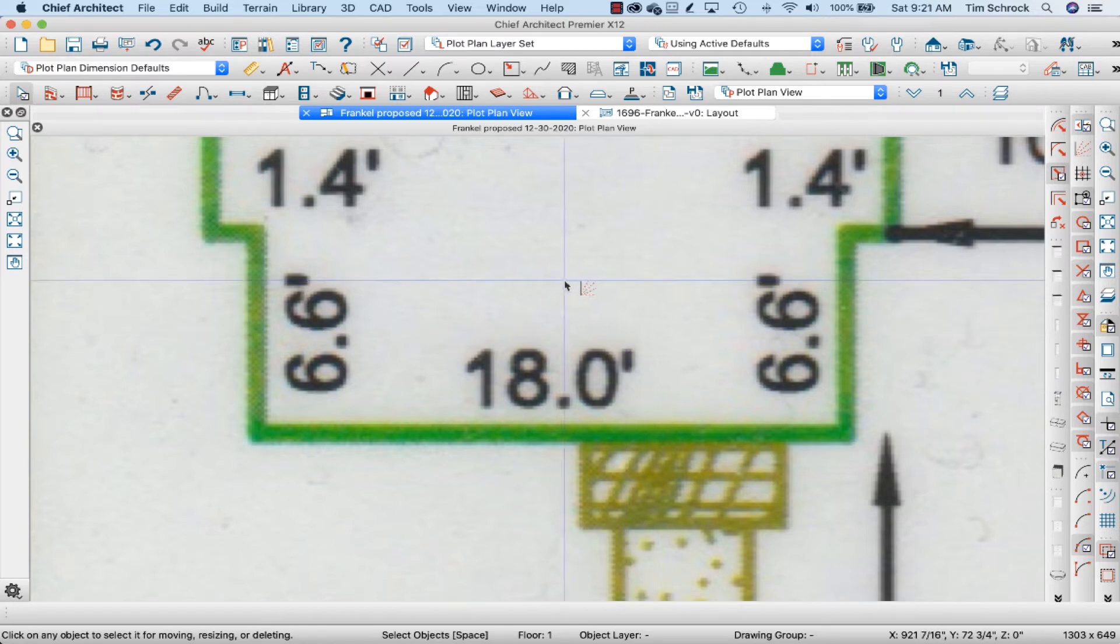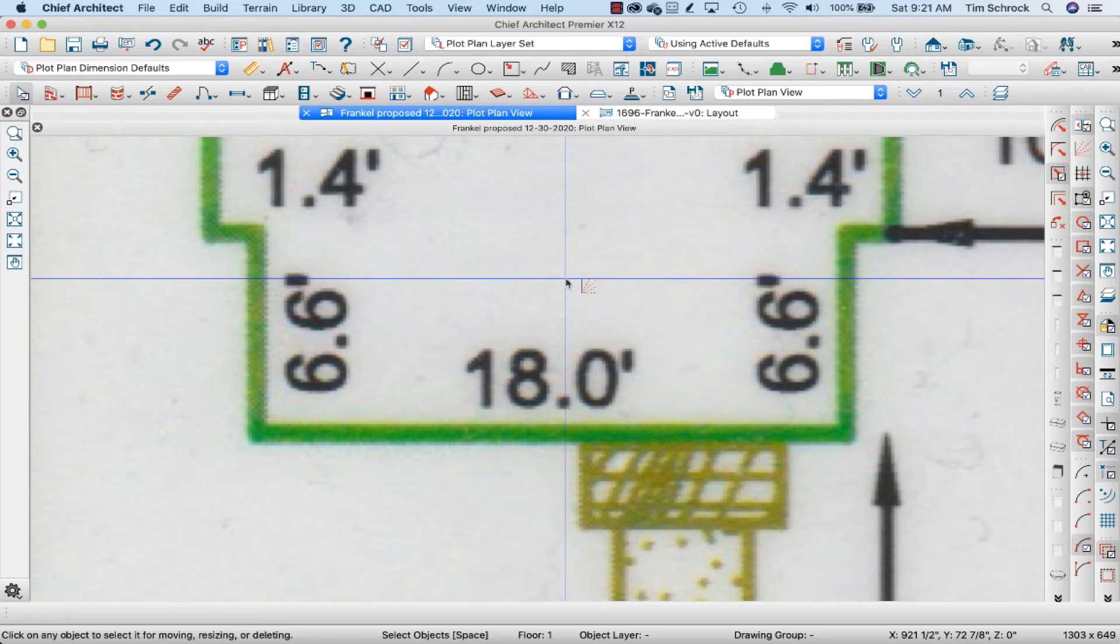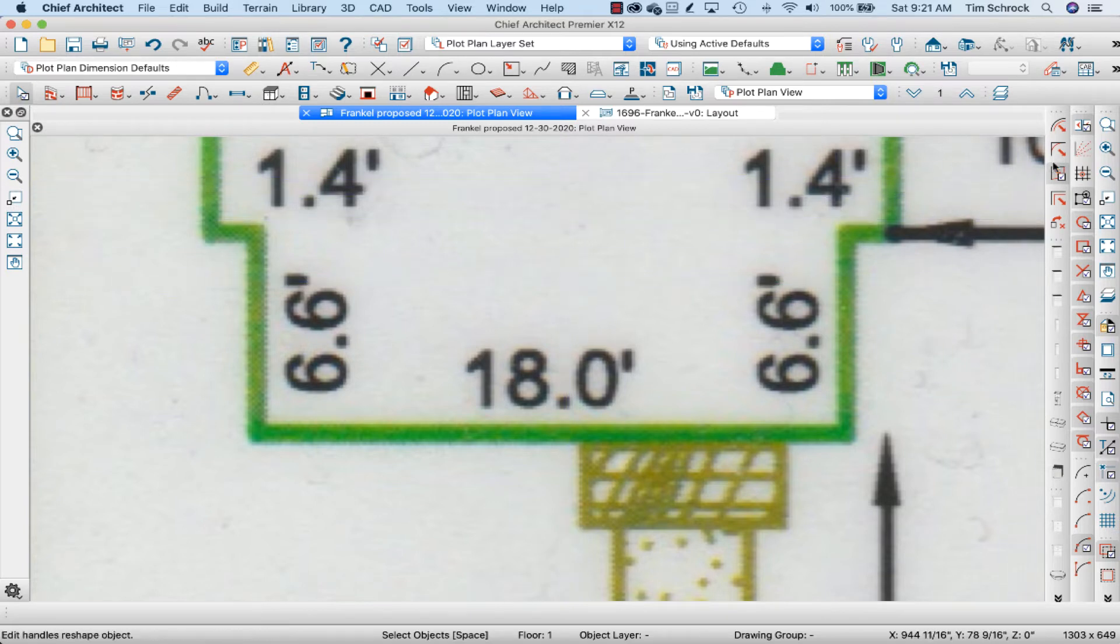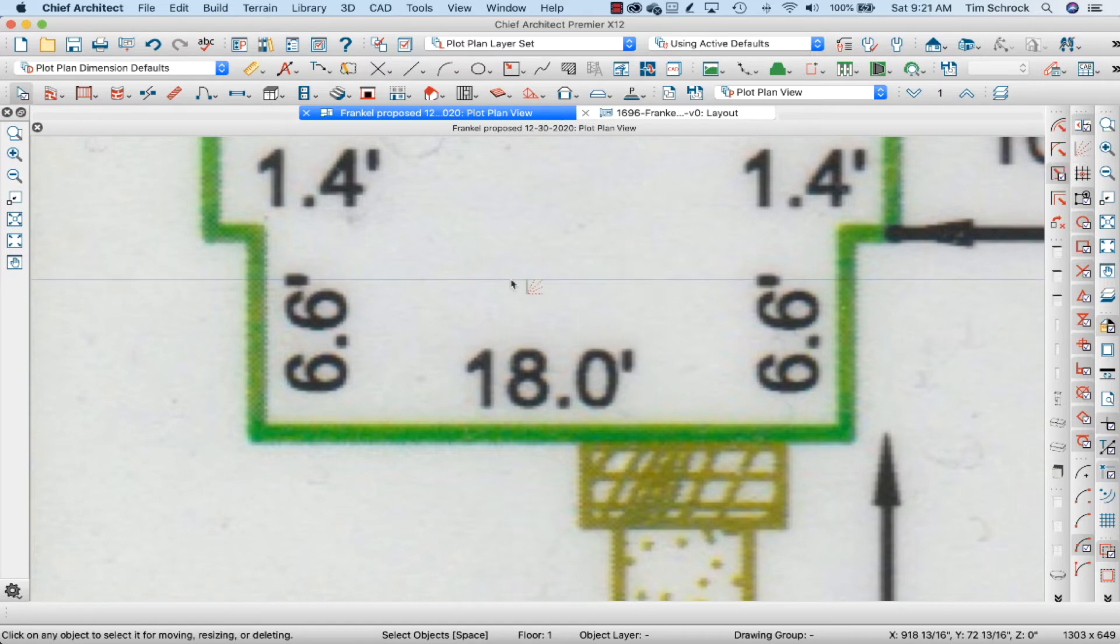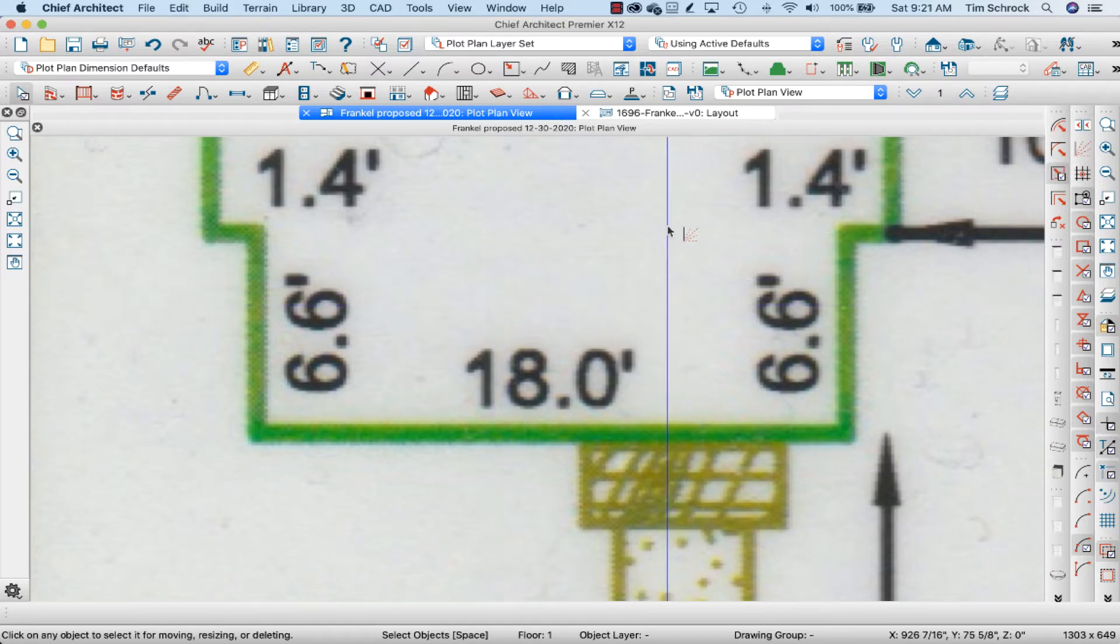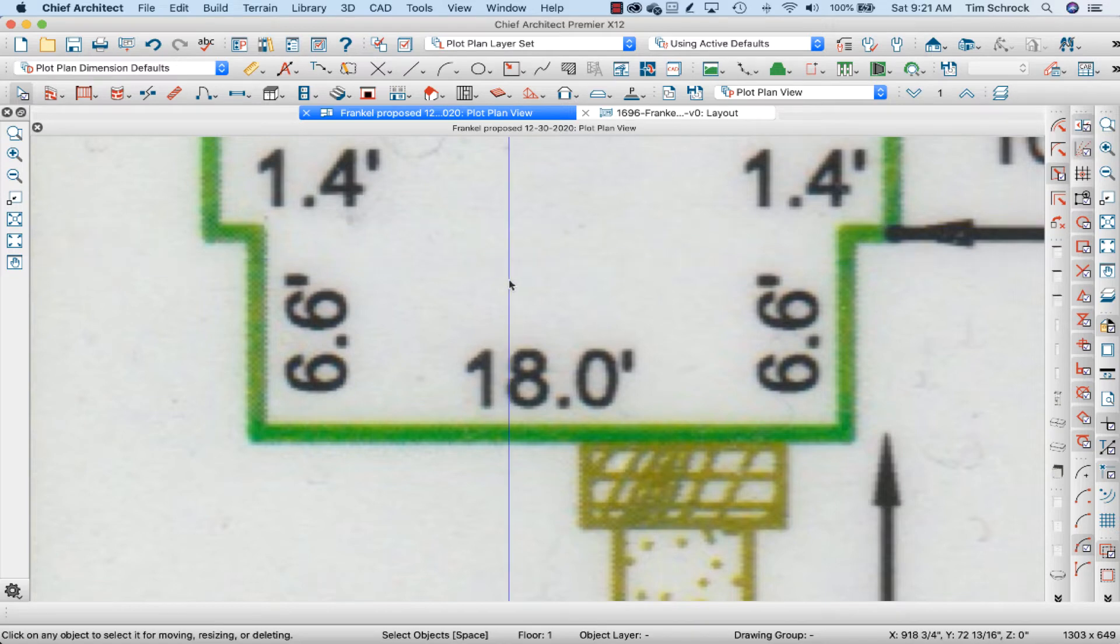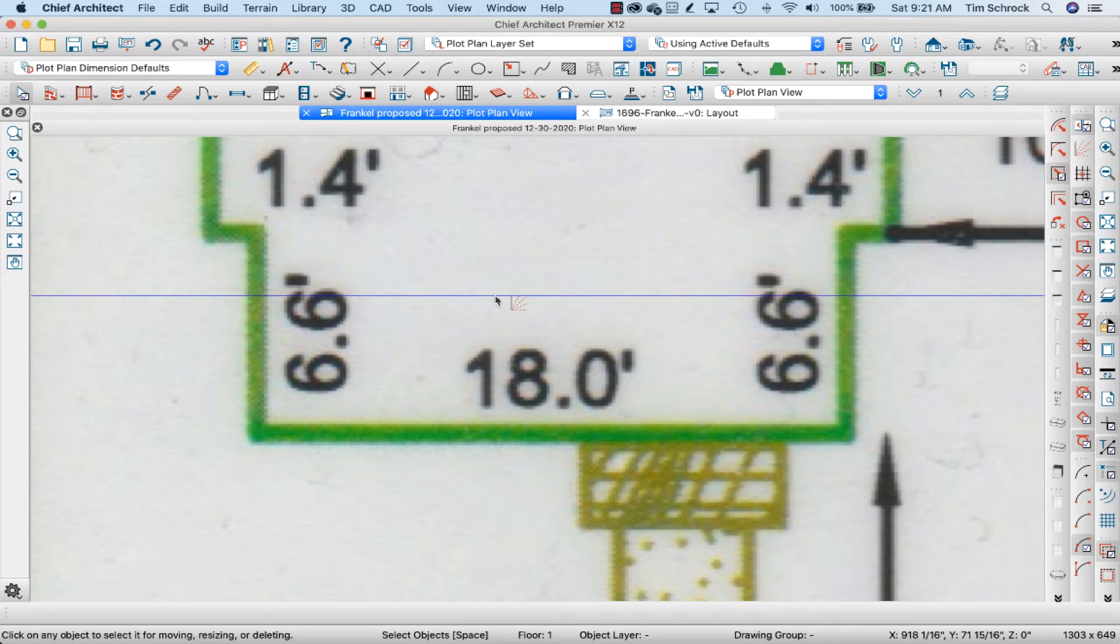When the angle snaps are off, you get this icon next to your mouse. Instead of using the toolbar here, you can hit F11 on your keyboard and angle snaps, I'm sorry, F10, that's right, F10 is the angle snaps on and off toggle.